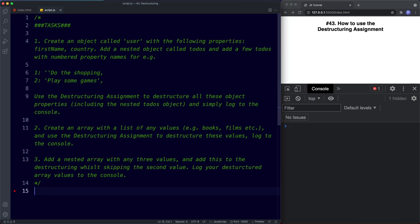For your tasks this lesson: Task 1 — create an object called user with properties first name and country, add a nested object called todos with a few numbered todo items, then use destructuring to destructure all properties including the nested ones and log them to the console. Task 2 — create an array with a list of any values, use destructuring to extract and log them. Task 3 — create a nested array with three values, add it to your Task 2 array, destructure all values while skipping the second value in the nested array. Pause the video and try these out.